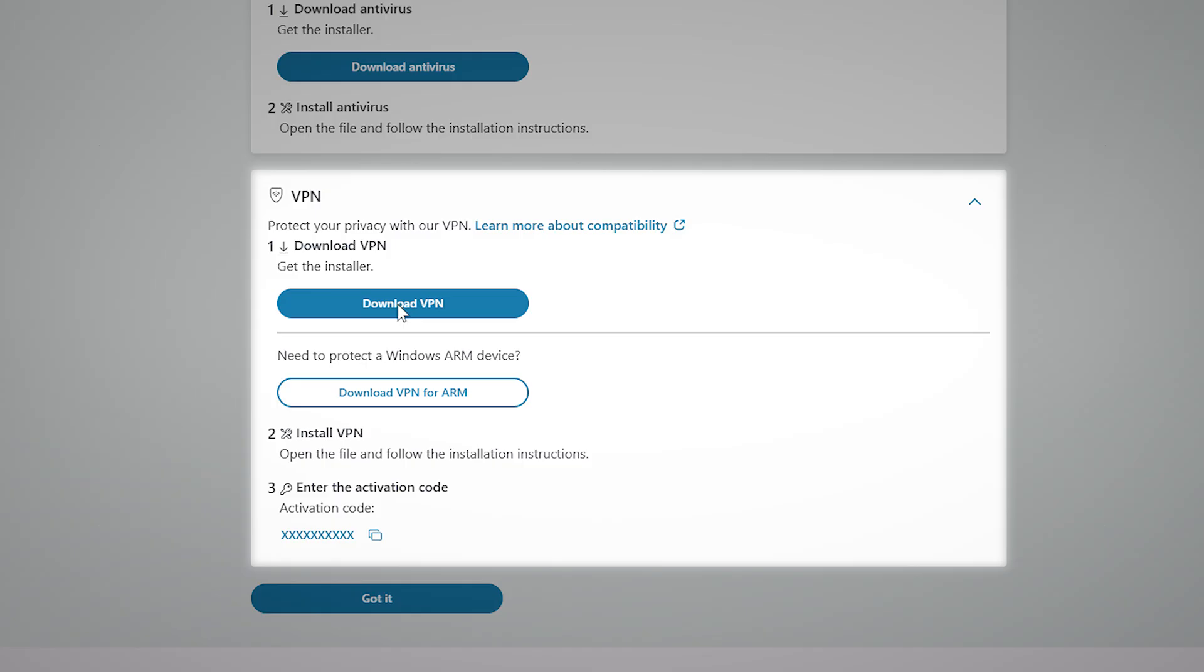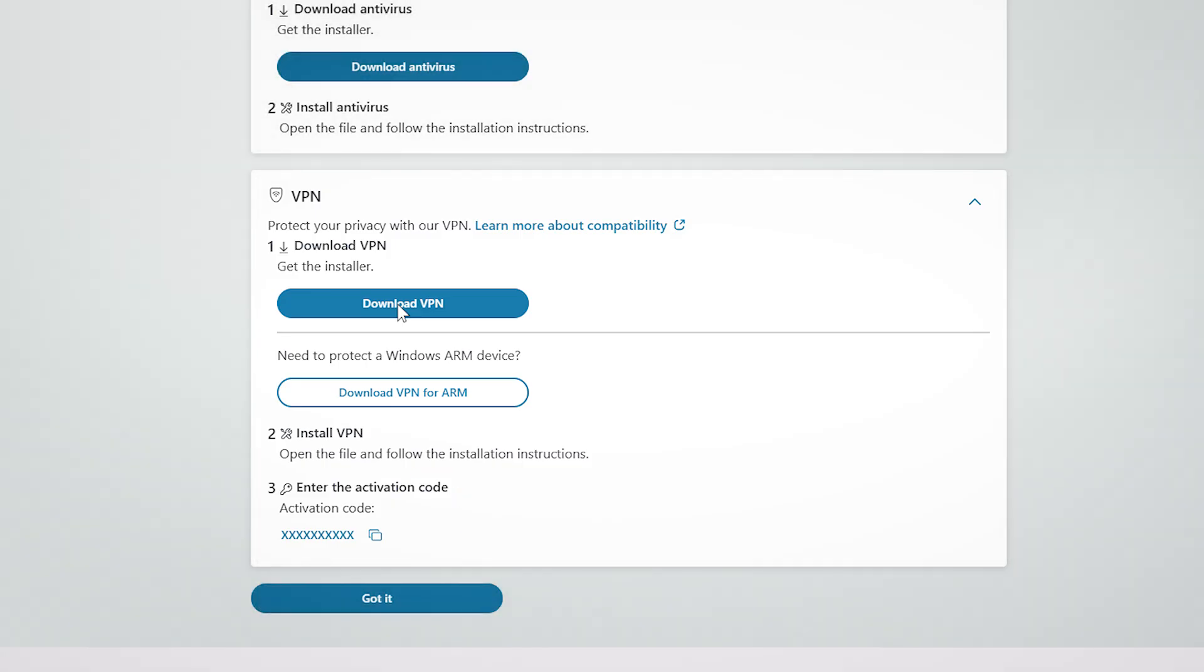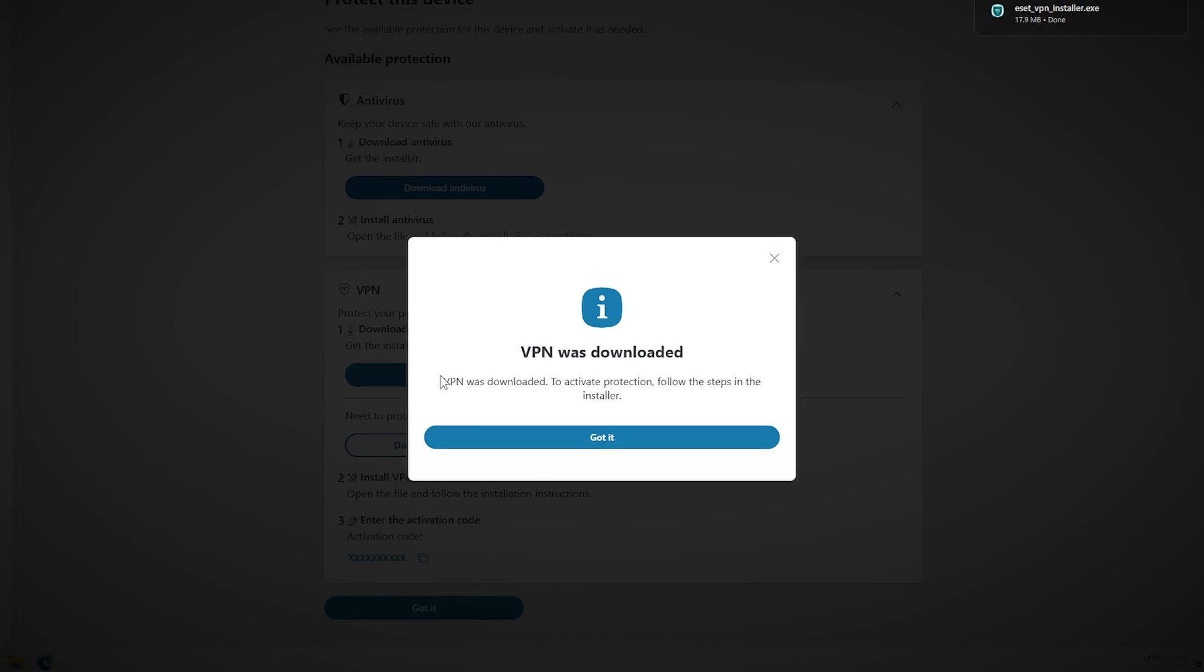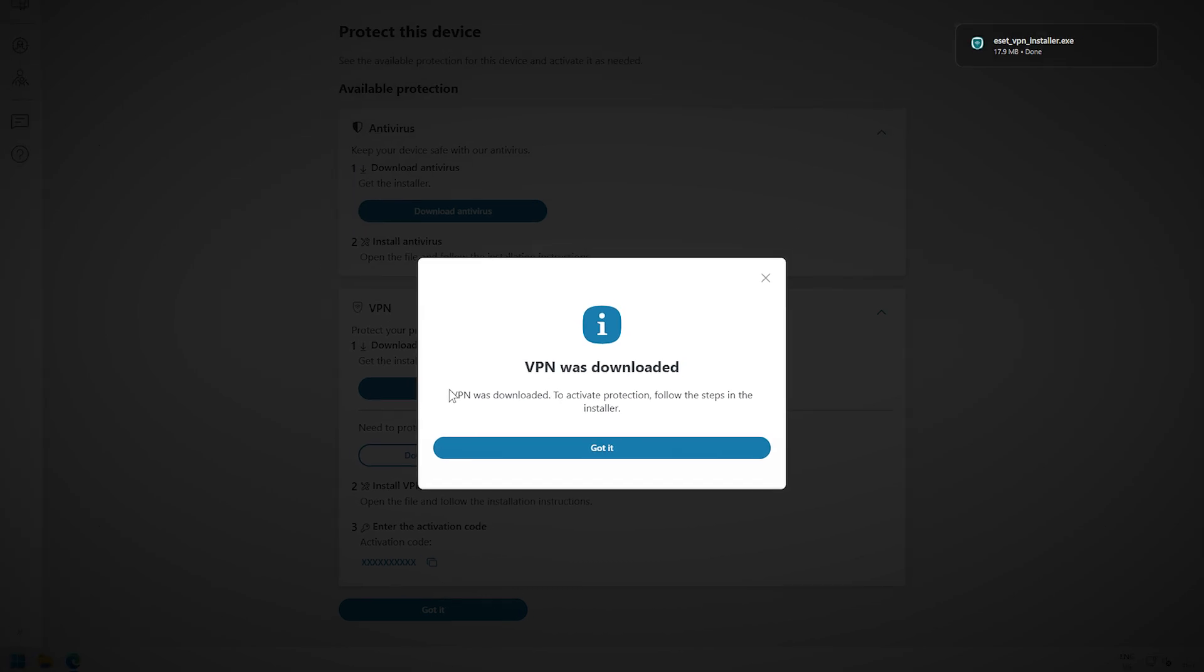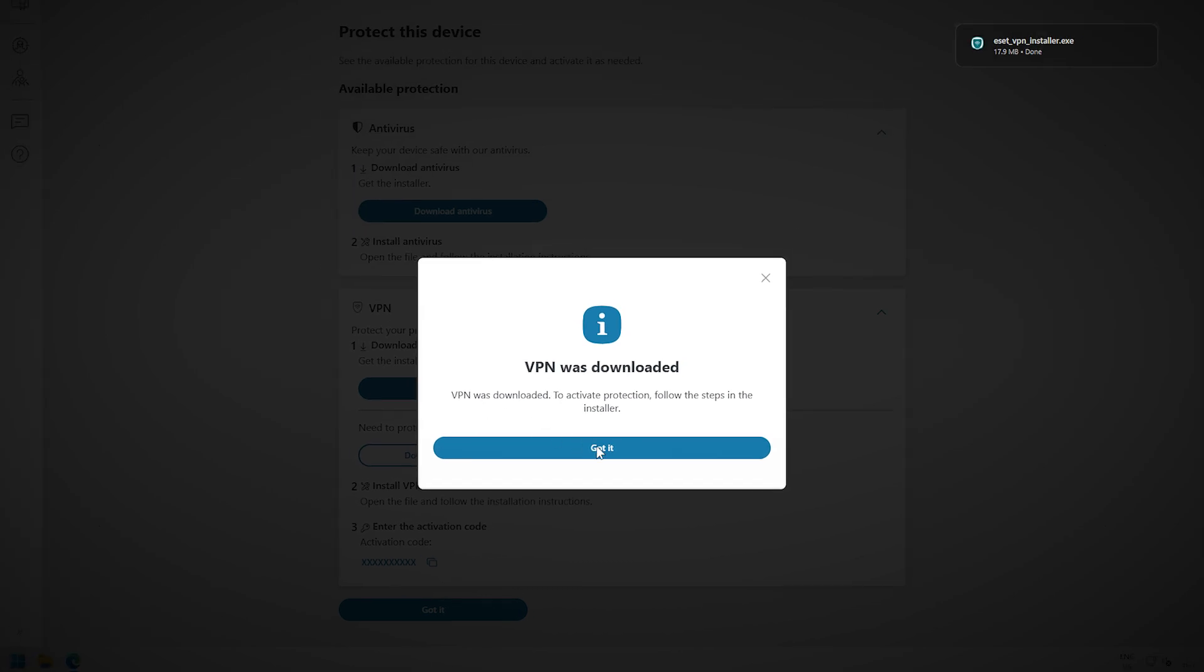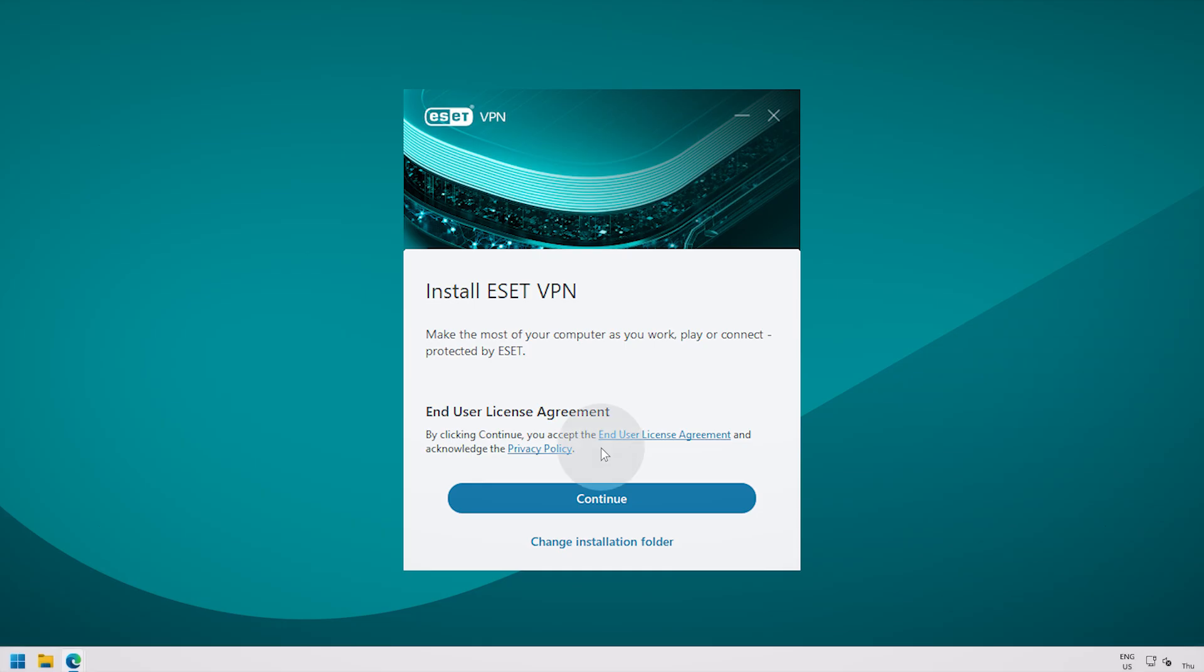Please note that the final step will require you to enter an activation code. This can be found under Step 3 of the instructions. You can either copy the code directly from this page or write it down. To finish installing the app, accept the end-user license agreement and acknowledge the privacy policy by clicking Continue.